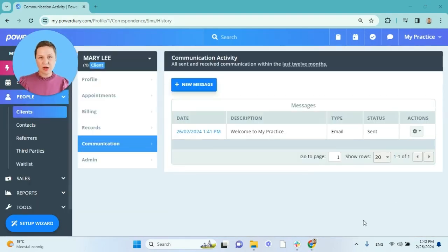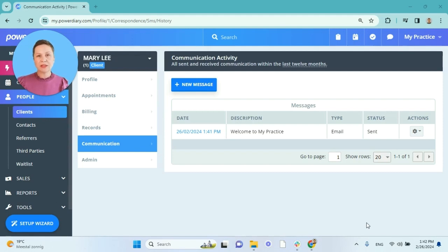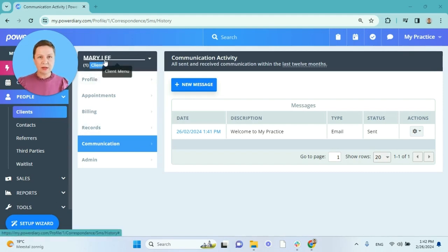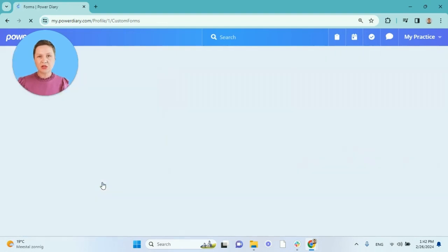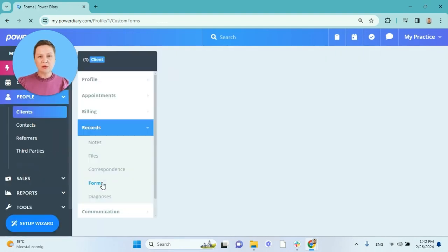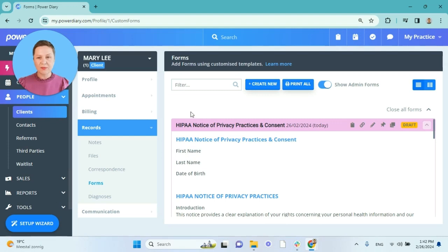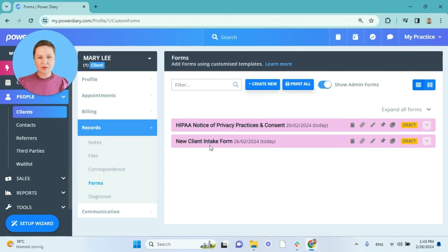The drafts of these forms and when they are completed, the completed forms will be saved and found in the client profile. So if you are this client's practitioner or if you are the practice manager with full access to all PowerDiary data, you can go in the client profile, Records, Forms and you will see all the online form drafts and completed forms here in the client profile. For example we have two drafts we just created.